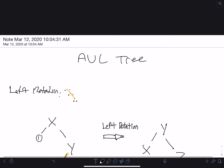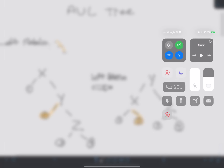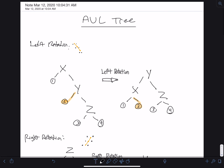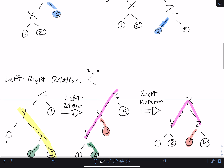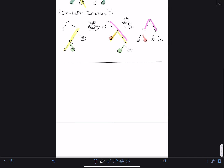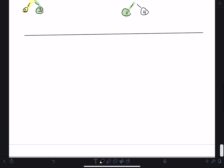Today we're going to talk about AVL trees. Before we start doing that, I'm actually going to refresh your mind on binary search trees, because now we're going back to not just talking about binary trees, but about binary search trees.